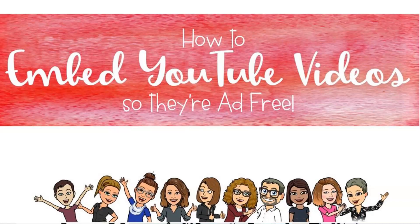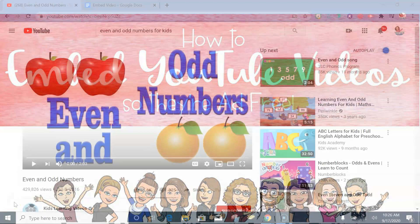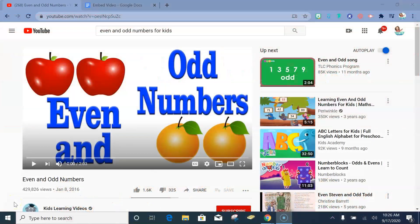Hi everybody! Would you like another way to embed a video into your Google Slides, share it on Google Classroom, or in your Seesaw? Well, this is another way to do it.